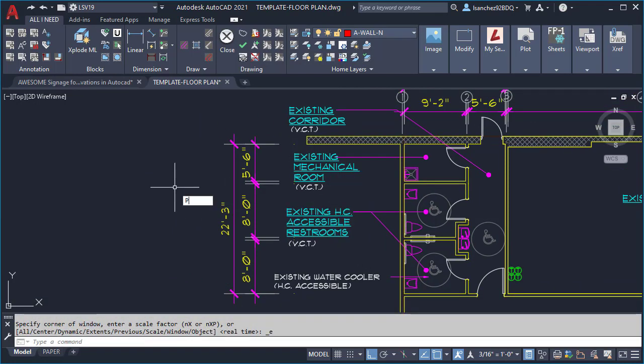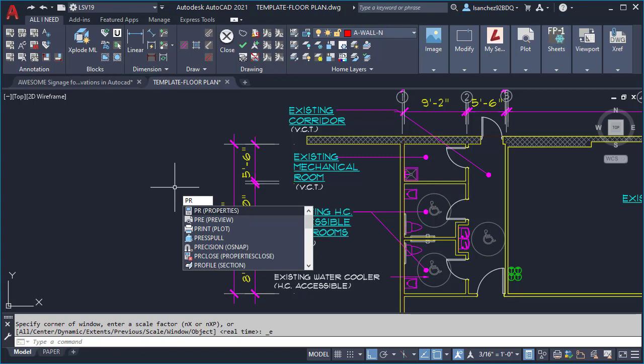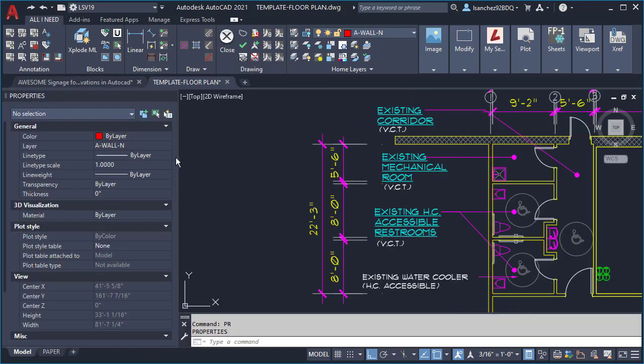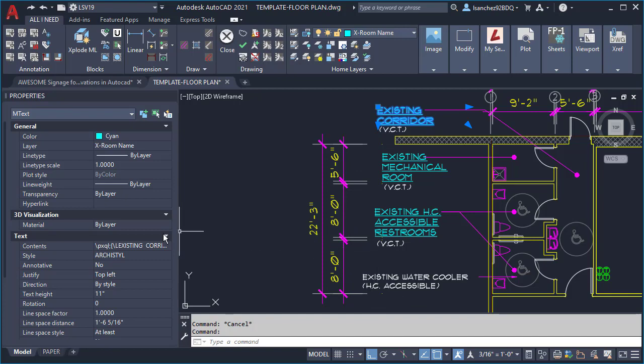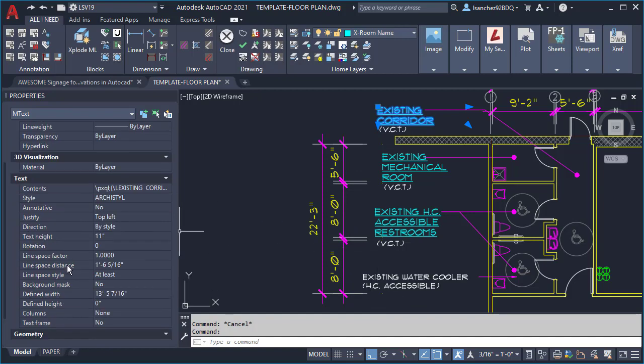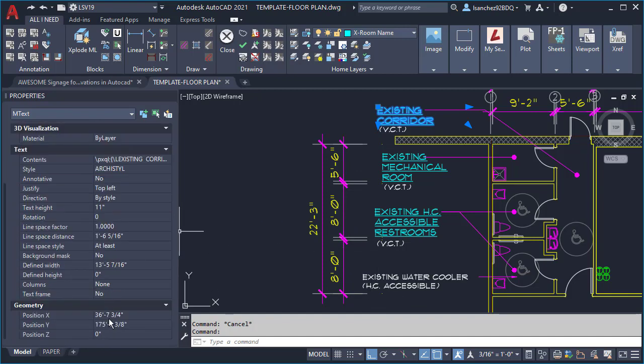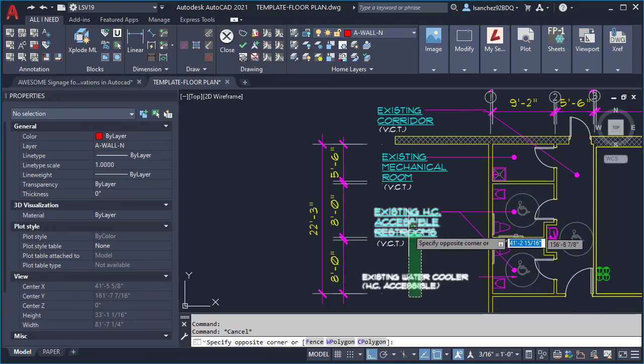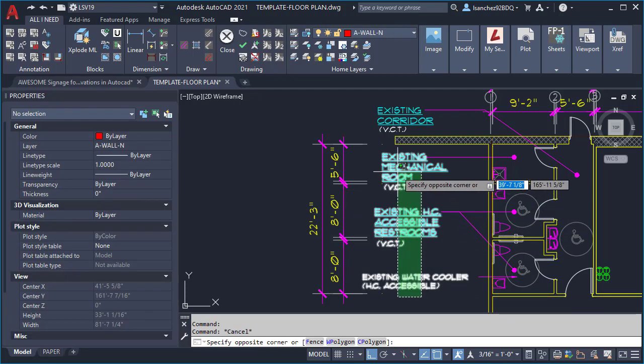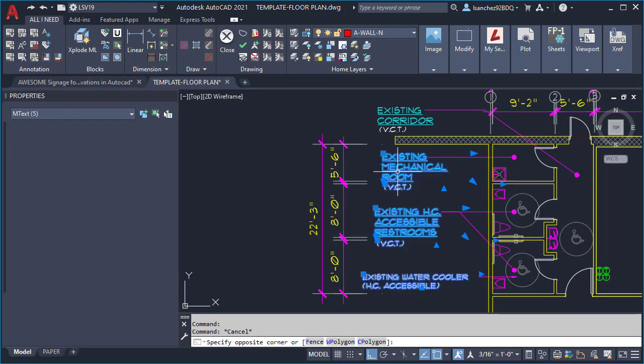Open your properties palette by typing dpr and pressing enter. I'm going to select one of these texts, the one that I need to align the other text with, and go to my property palette and find the position X in this case and copy that with control C.